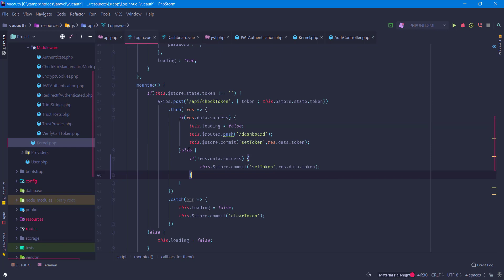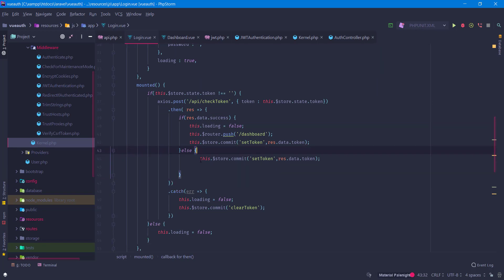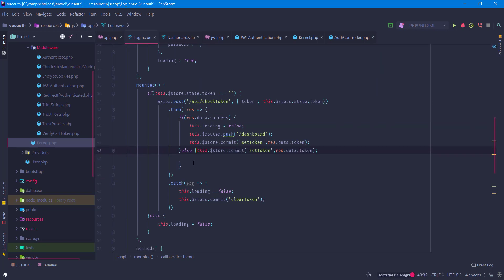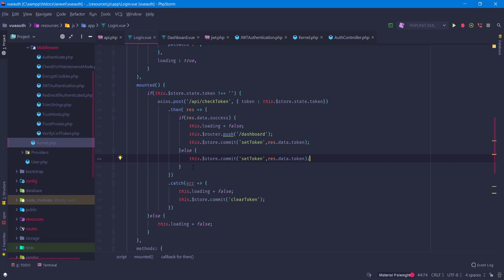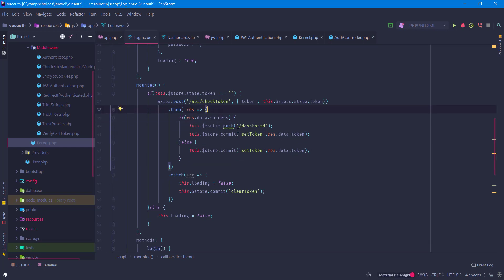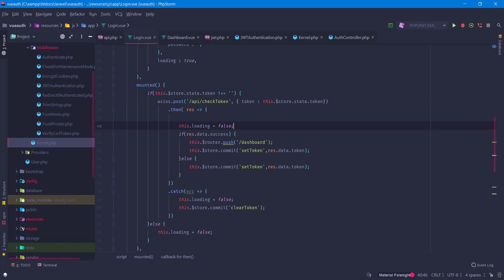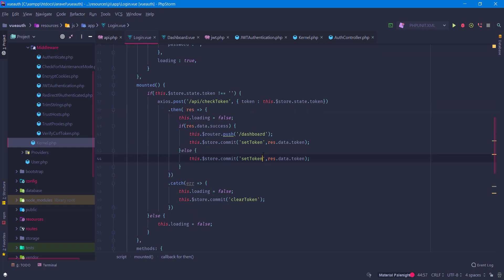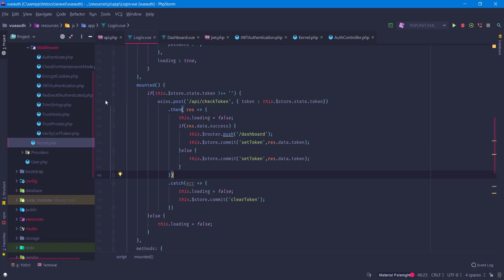We add an else branch to handle the non-success case, and the loading state will be set to false regardless. This should be working correctly now.